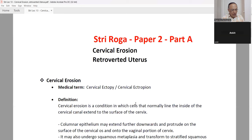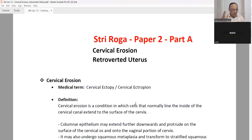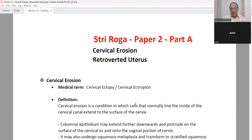Now I will mention important points from paper 1 and paper 2. Paper 1 — Prasuti Vidnyana — covers: 1. Garbhavijnyana, 2. Garbhinee Vijnyana (pregnant lady), 3. Garbhavyapada, 4. Garbhopadrava, 5. Prasava Vijnyana, 6. Prasava Vyapada, 7. Sutika Vijnyana (puerperal period), 8. Sutika Roga, 9. Mudagarbha, and 10. Kutumbanyojana — family planning programs.